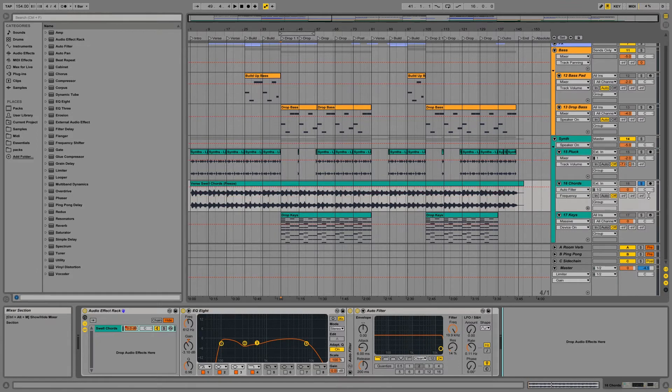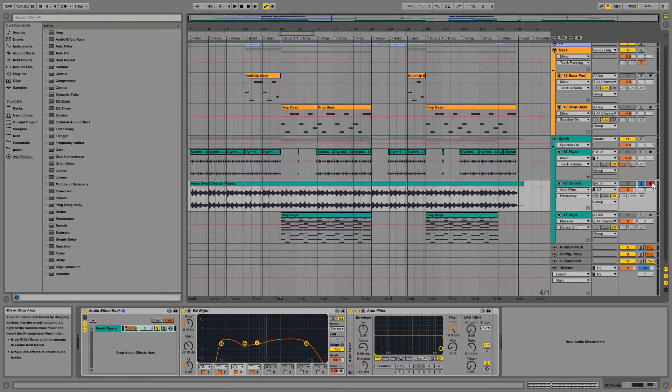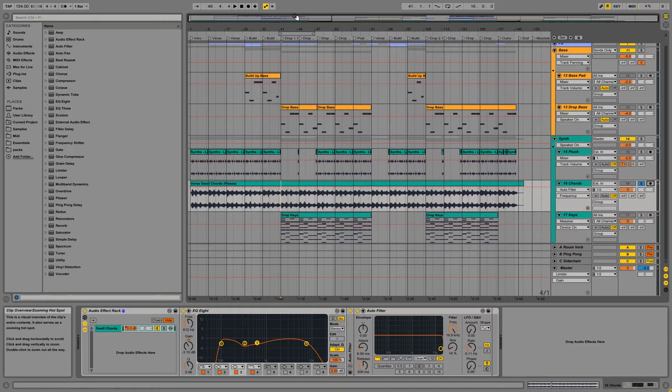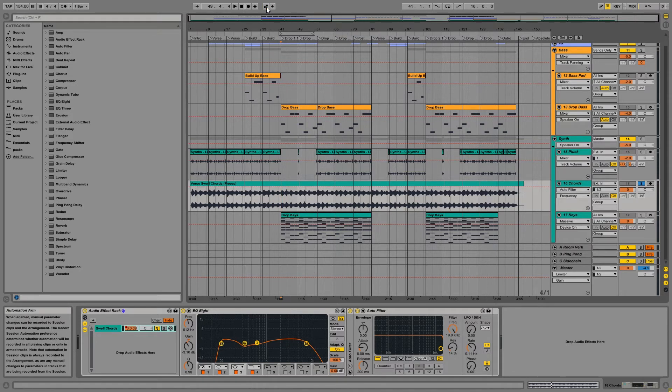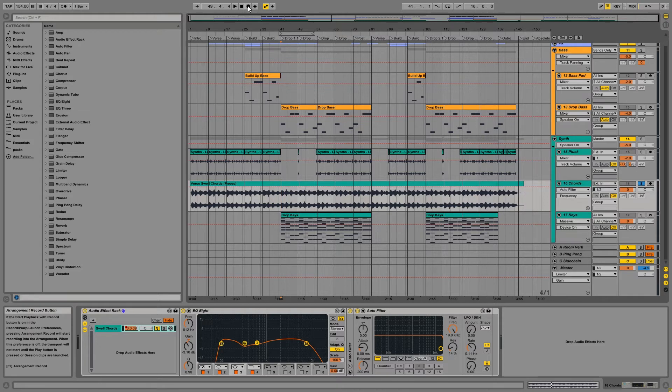Usually when you want to record something in, you usually record arm on the track. But when we're doing automation, we actually want to just make sure that this button is armed, and this is the record automation arm button. So if it's grayed out, that means that you cannot record in your automation, and when it is yellow, that means that it's enabled and that you can record your automation. So once that's enabled, all you have to do is press record, and you can record in your automation.